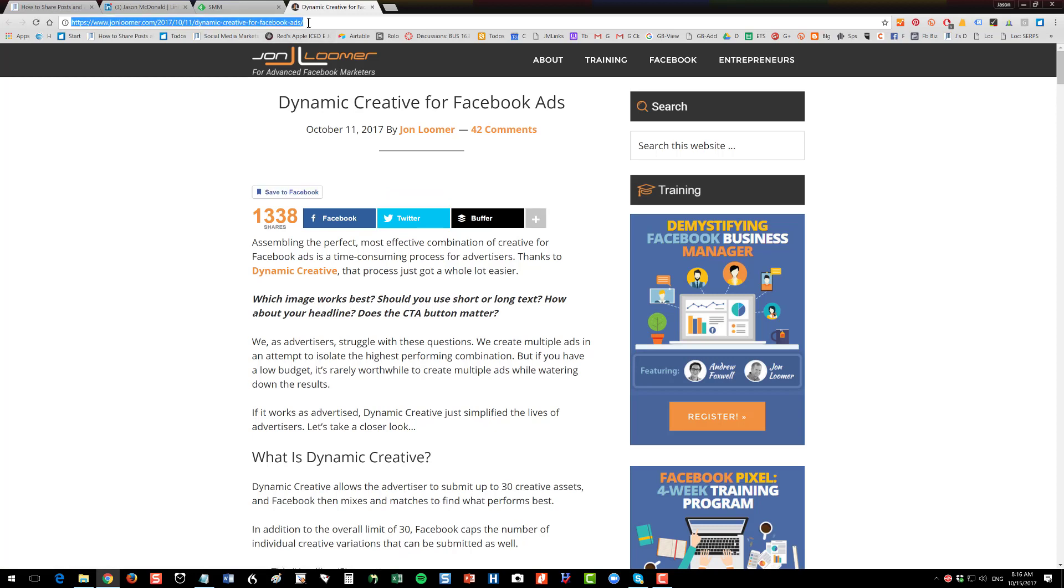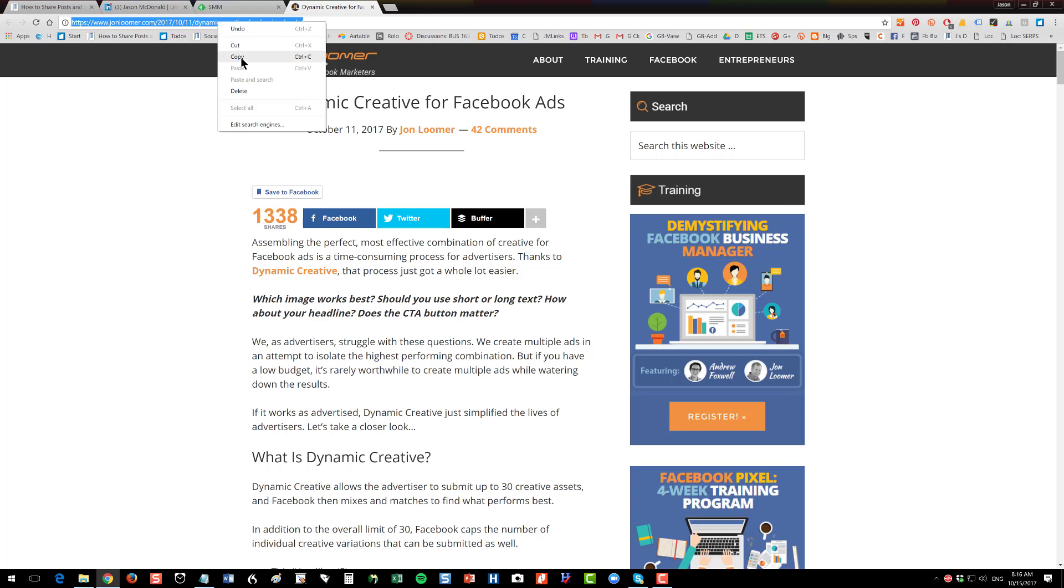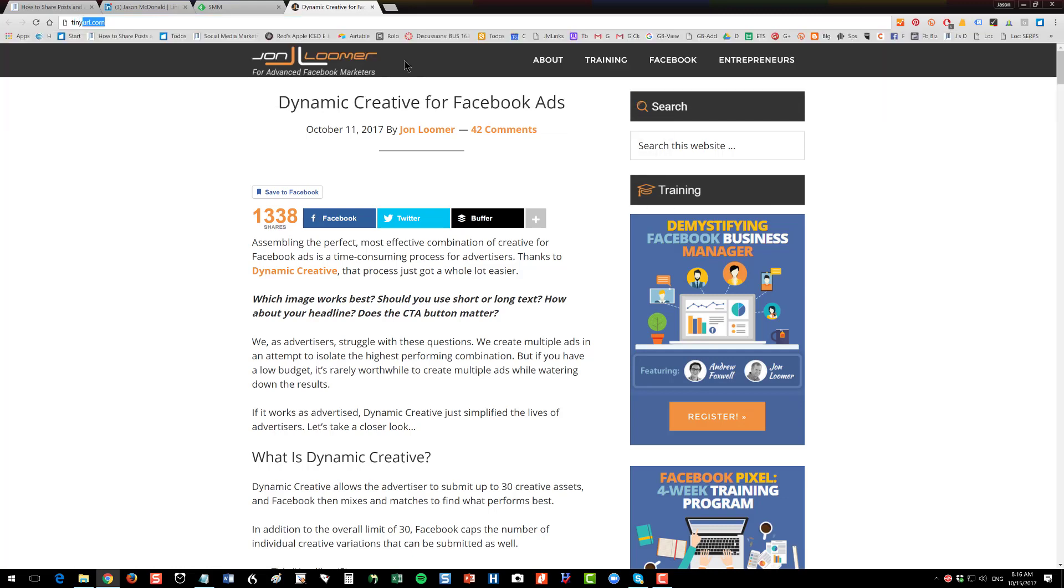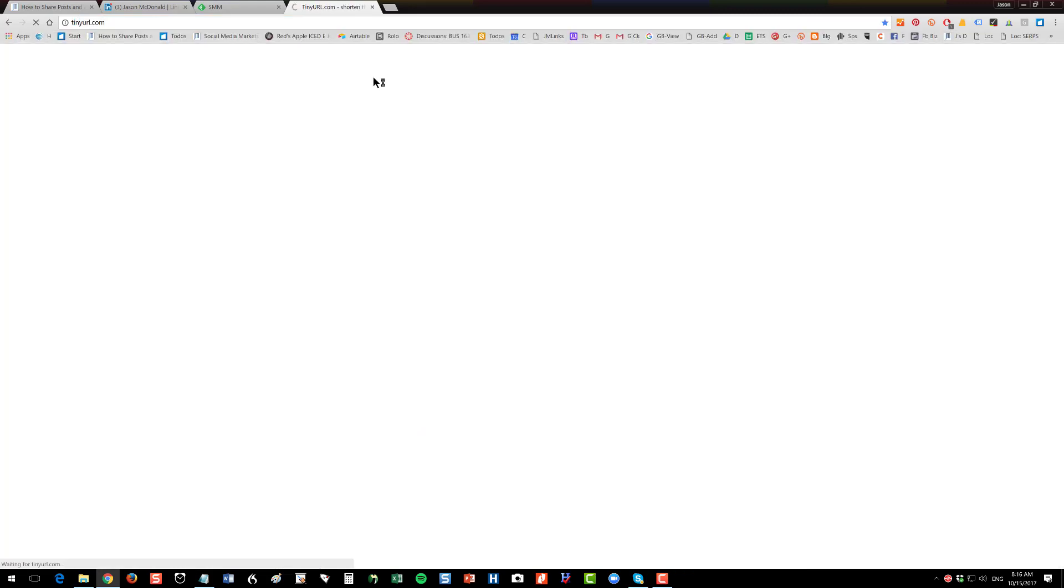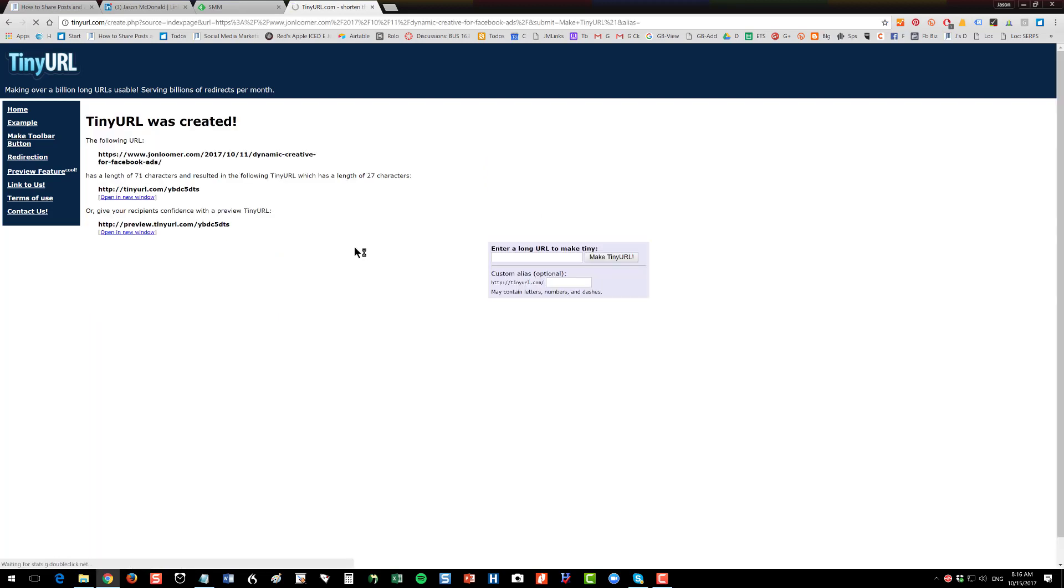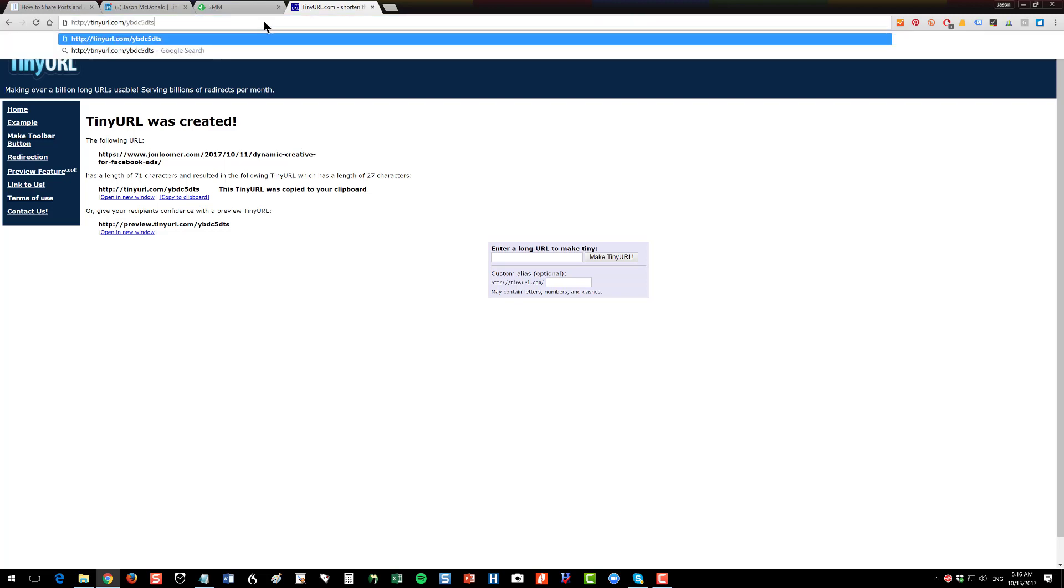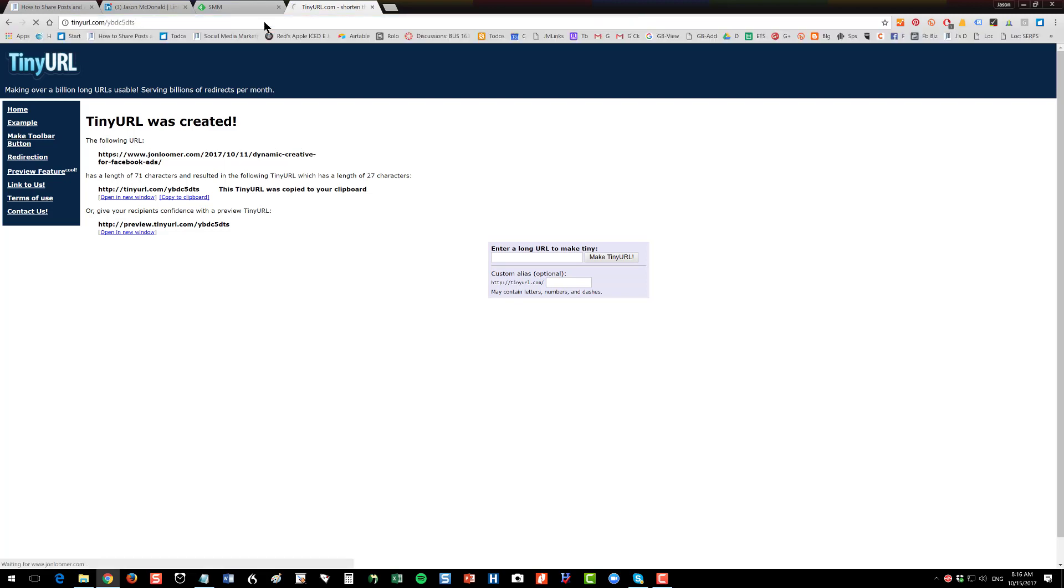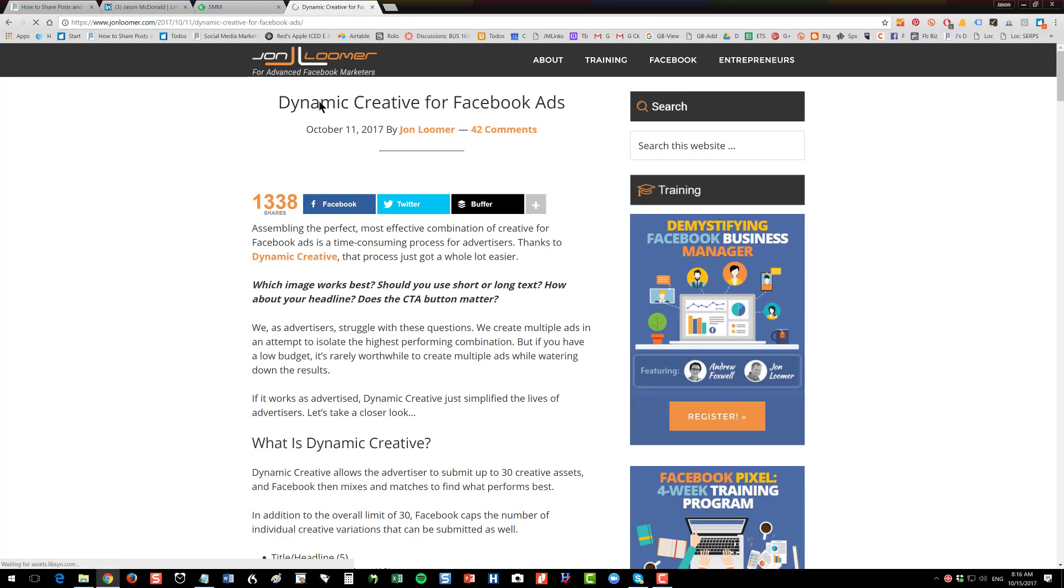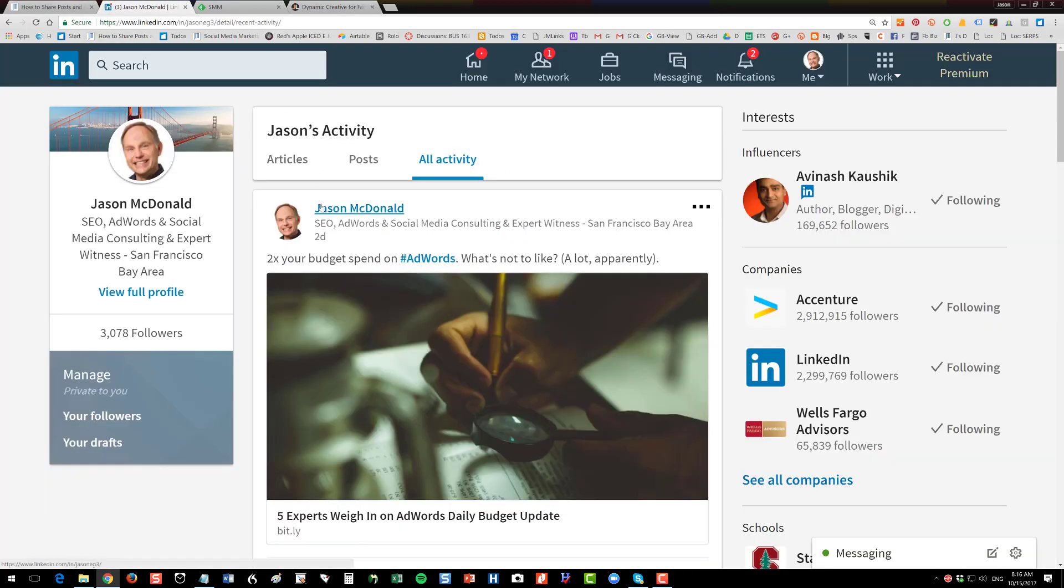And then what I would recommend doing is shortening that URL. So I use the bit.ly shortener, which I have built in, or you can just copy that long kind of obnoxious URL, go to a shortener like a tinyurl.com, paste that obnoxious long URL in here, and then shorten that. So now I've shortened that URL. Okay. And I've got that in my memory here. And I know what it is dynamic creative for Facebook ads, okay? So then I'm going to pop back over to LinkedIn.